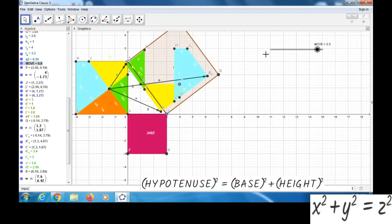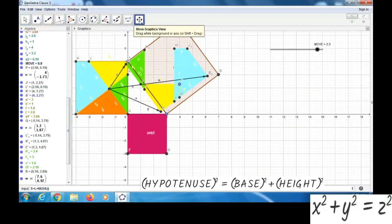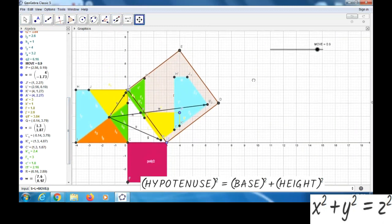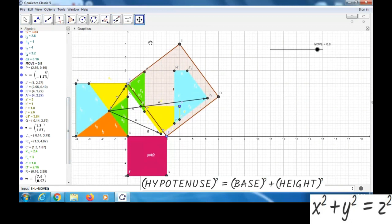For that, we can take letter S. In the input bar, we type S equal to. Within the bracket, we can type E minus L.